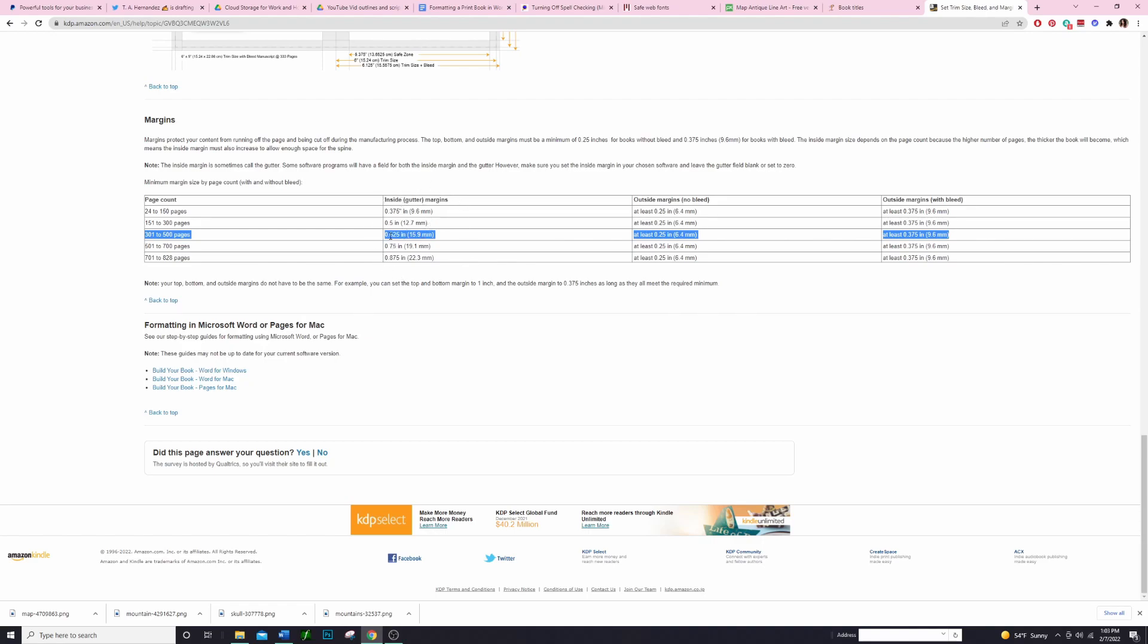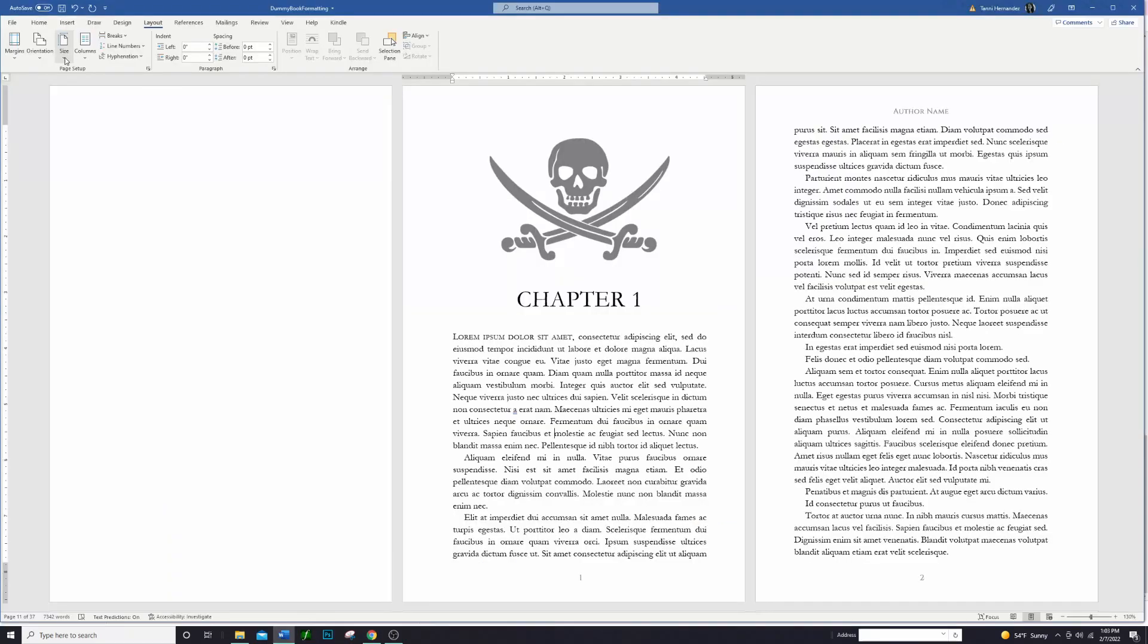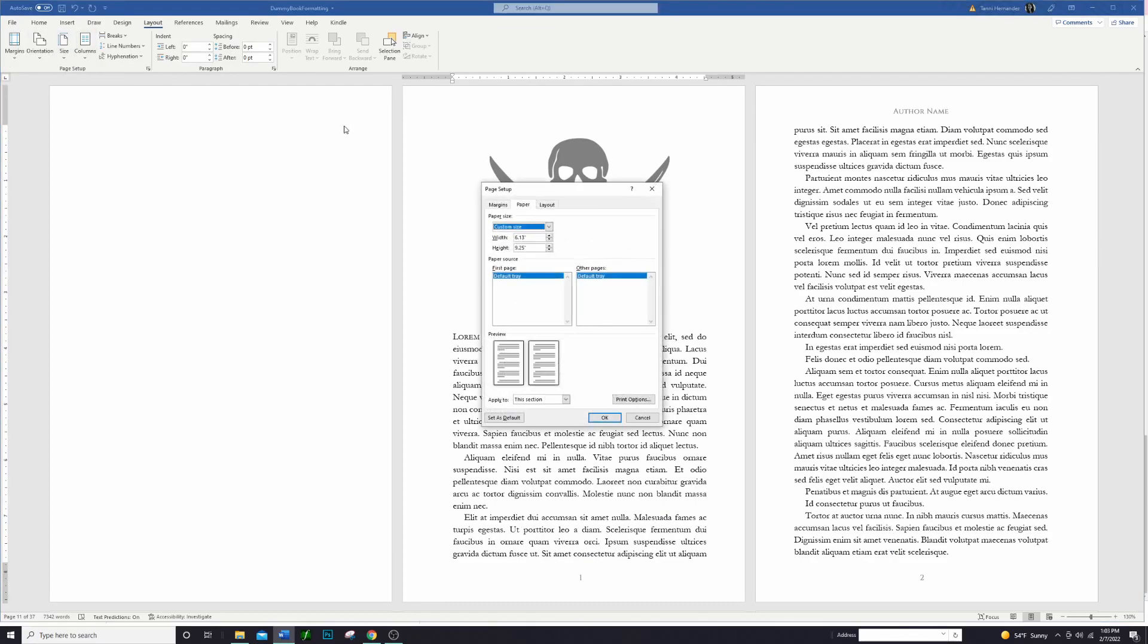The inside margins are going to be the same regardless of whether you have bleed or not, so you want to make sure that your inside margins are at least this size, this 0.625 inches. The outside margins are going to vary depending on whether you have bleed or not. So if you have bleed, which we do for this book, we want to make sure that those outside margins are at least 0.375 inches.